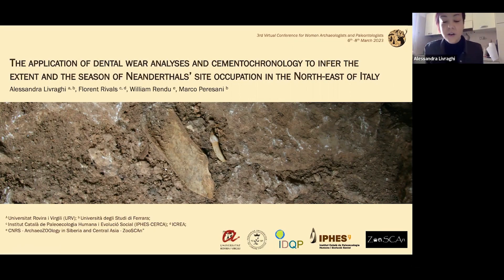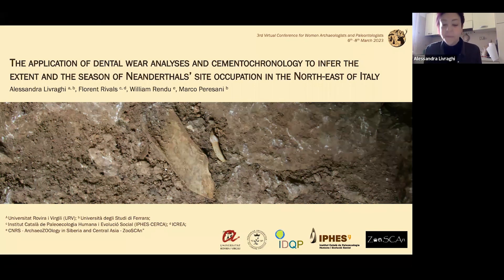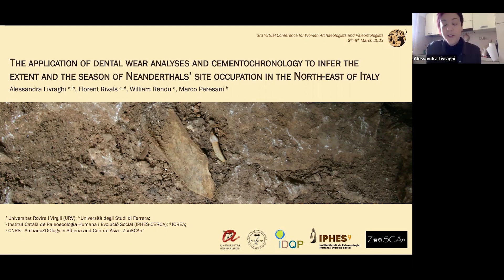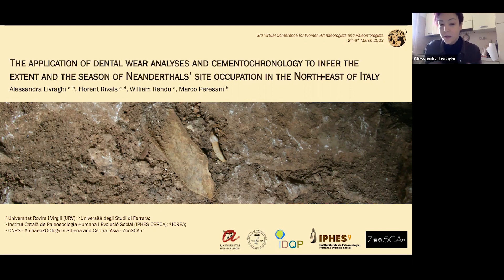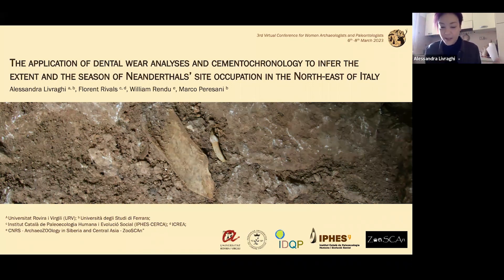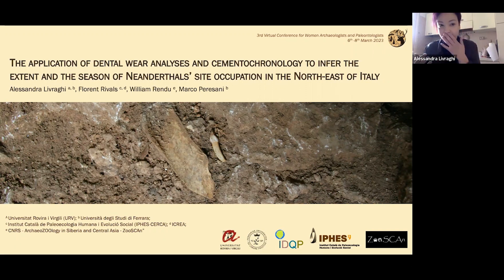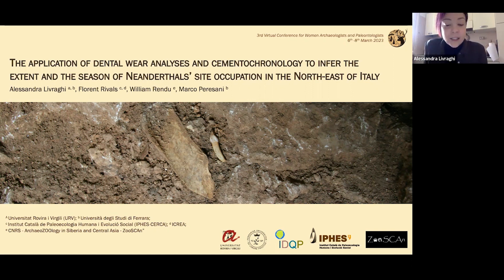Good morning everybody, thank you for being here and for having organized this conference. I want to apologize because I will try to be very fast and I won't go into details in some parts of my presentation. This is the result of my PhD project, so as you can imagine it's not easy to compact everything into 10 minutes. I will try to be as clear as possible — feel free to ask questions later.